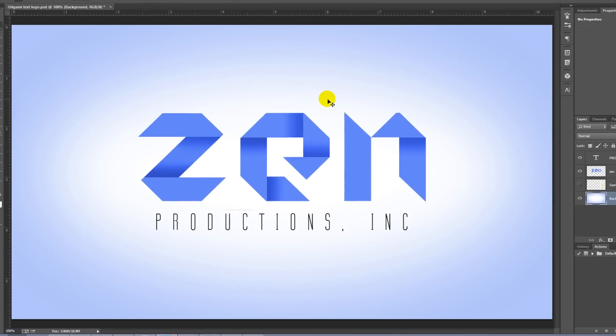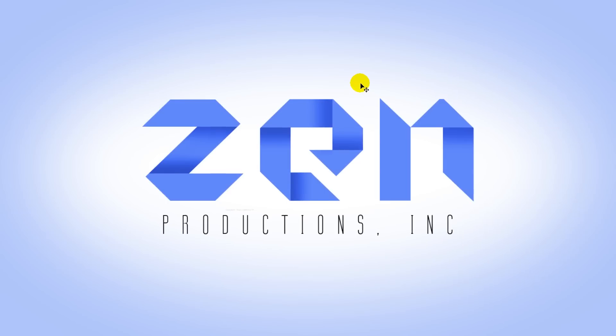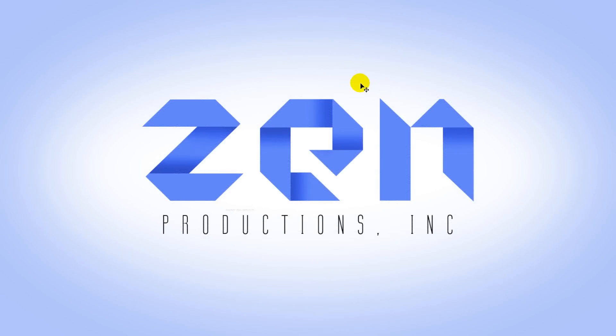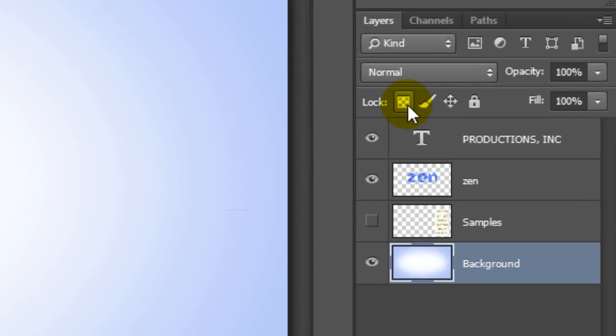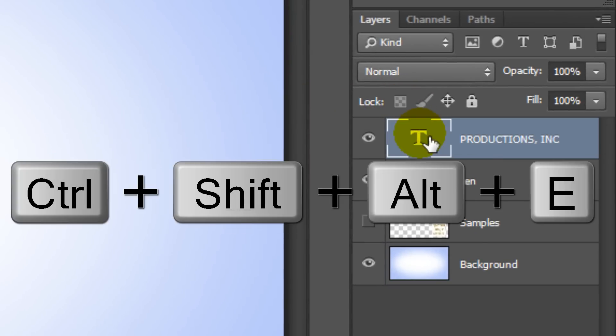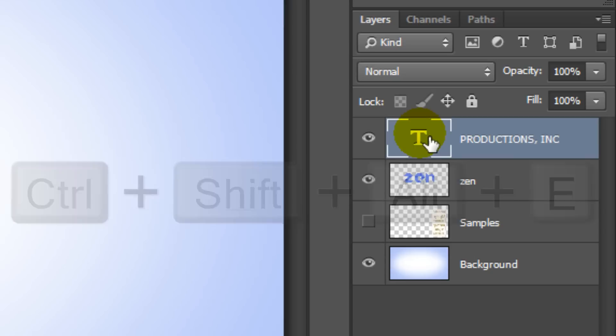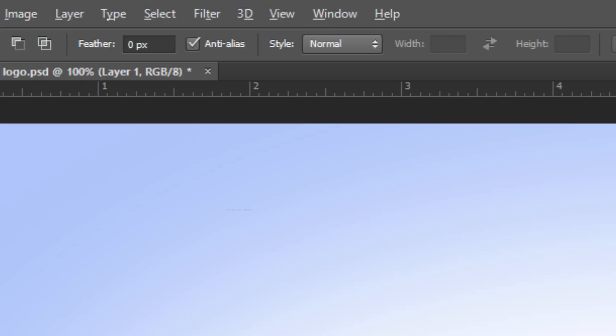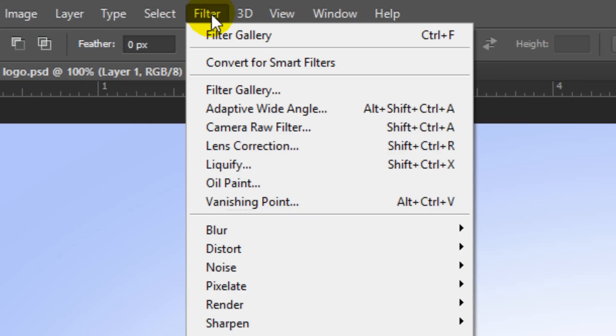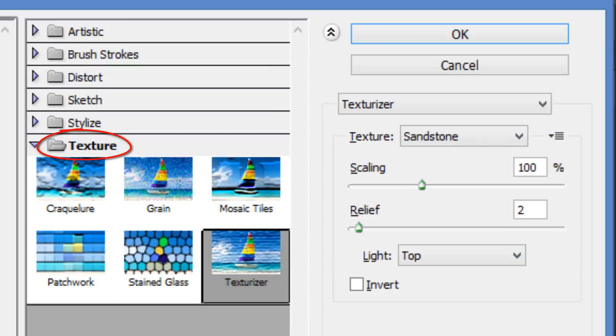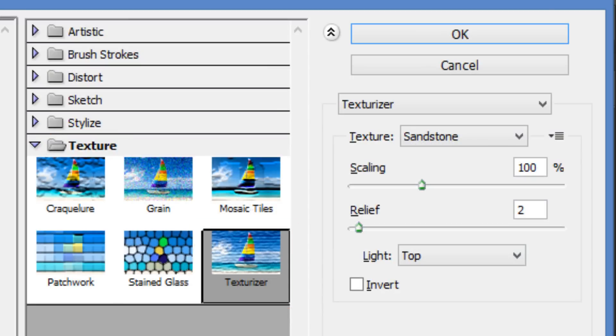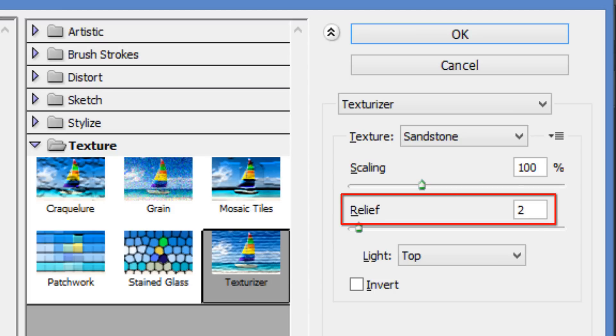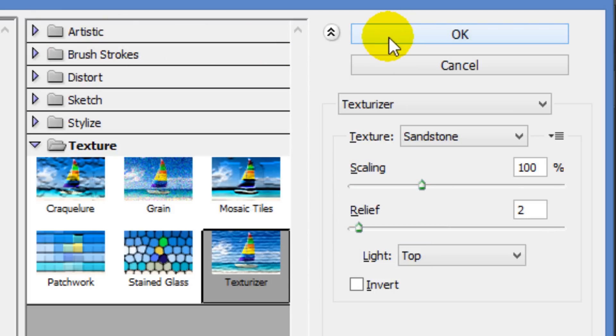If you want to give your entire image a paper-like texture, make a composite snapshot by making your top layer active and pressing Ctrl Shift Alt E on Windows or Cmd Shift Option E on a Mac. Go to Filter and Filter Gallery. Open the Texture folder and click Texturizer. Choose Sandstone, make the scaling 100%, the relief 2 and the light is from the top. Then, click OK.